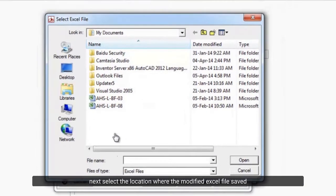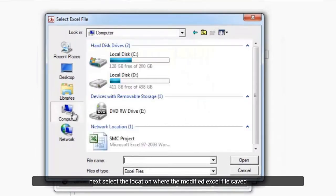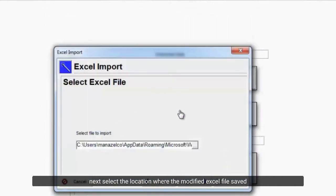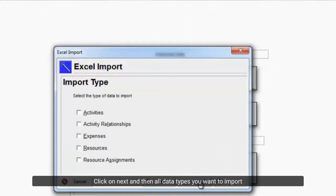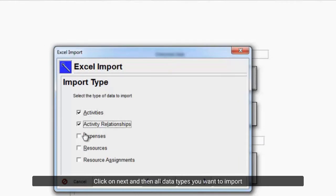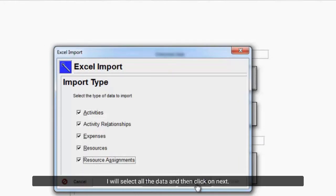Next select the location where the modified Excel file saved. Click on next and then all data types you want to import. I will select all the data and then click on next.